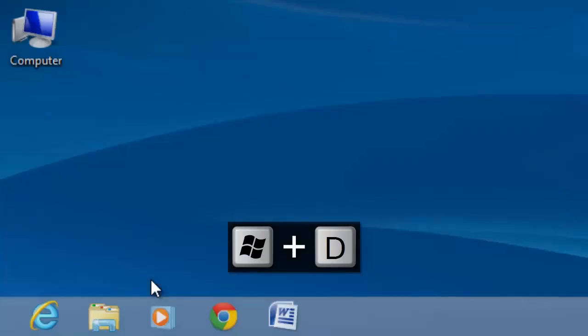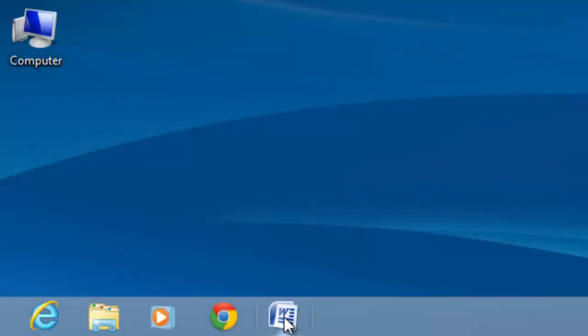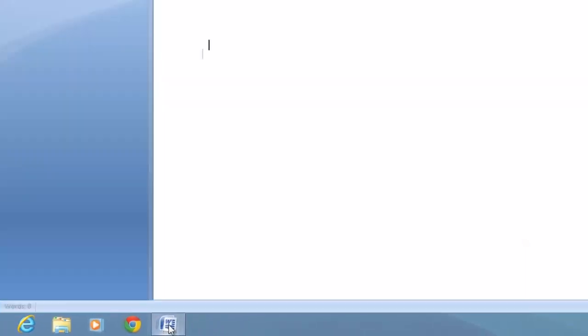Press the Windows and D keys to return to the desktop. Here we have the shortcut on the taskbar.